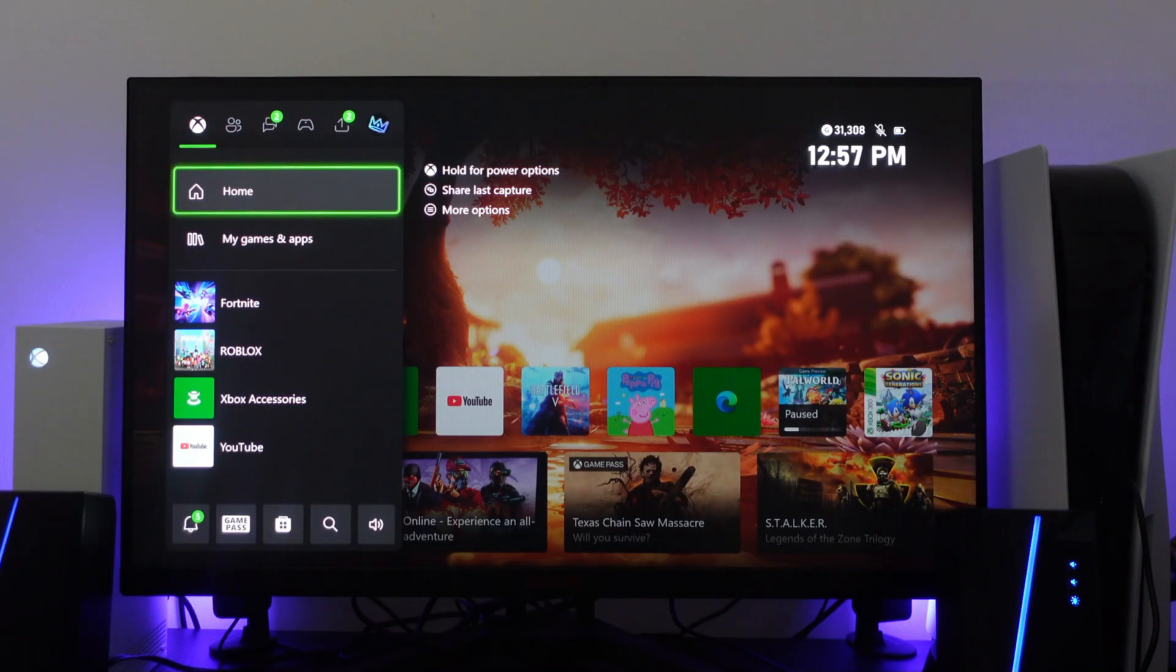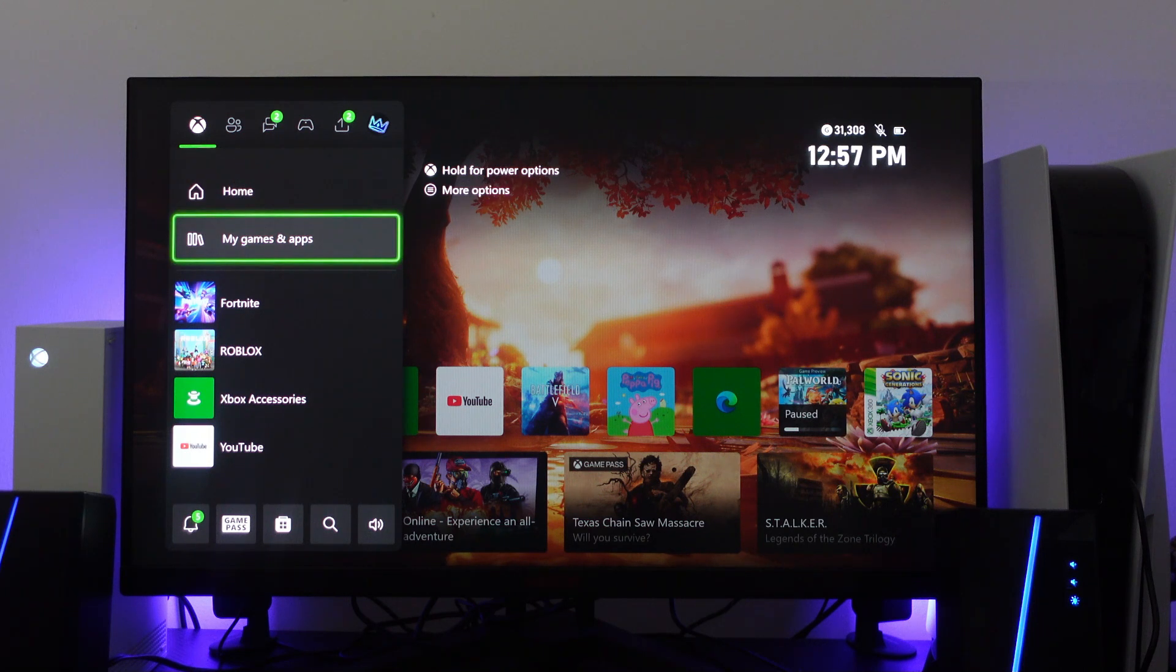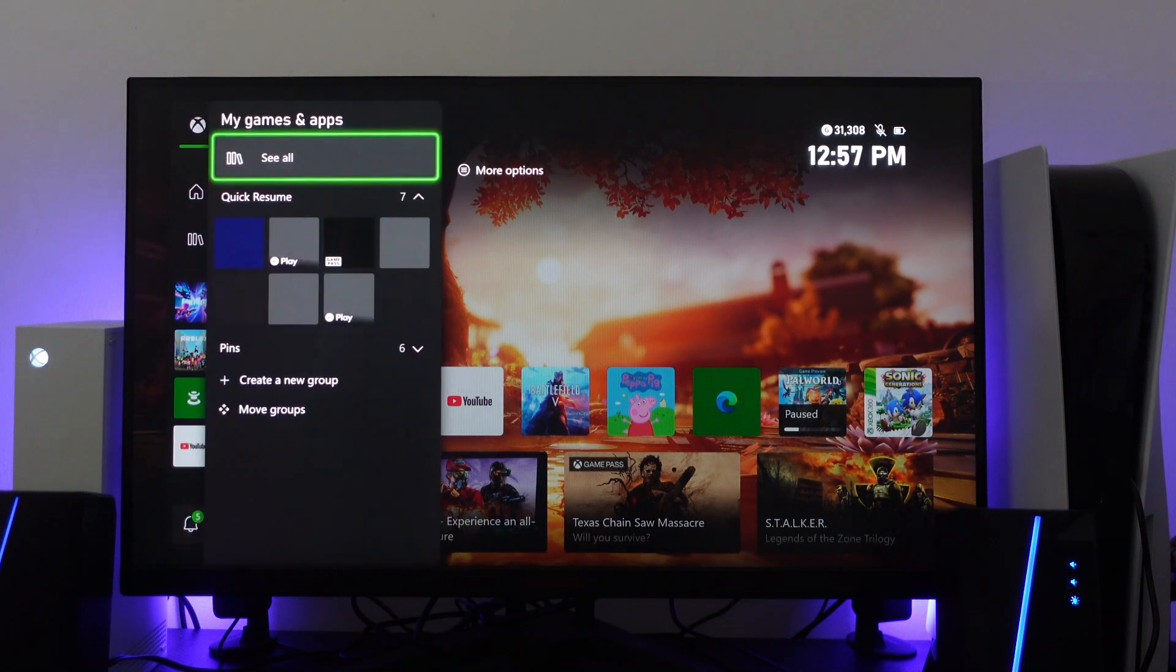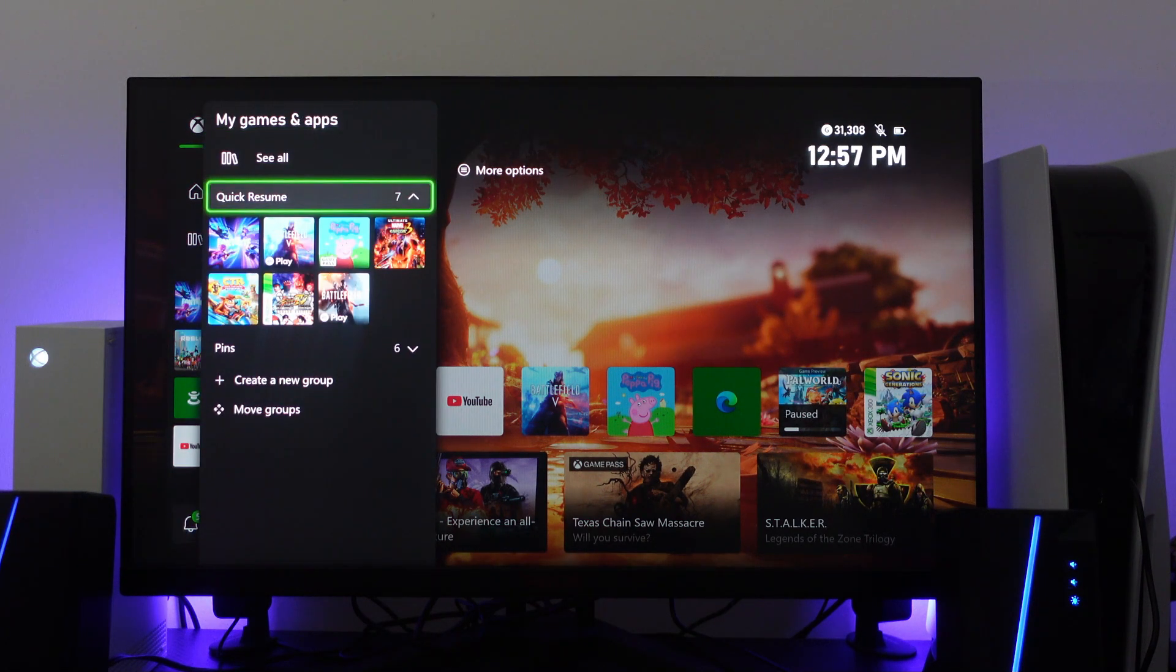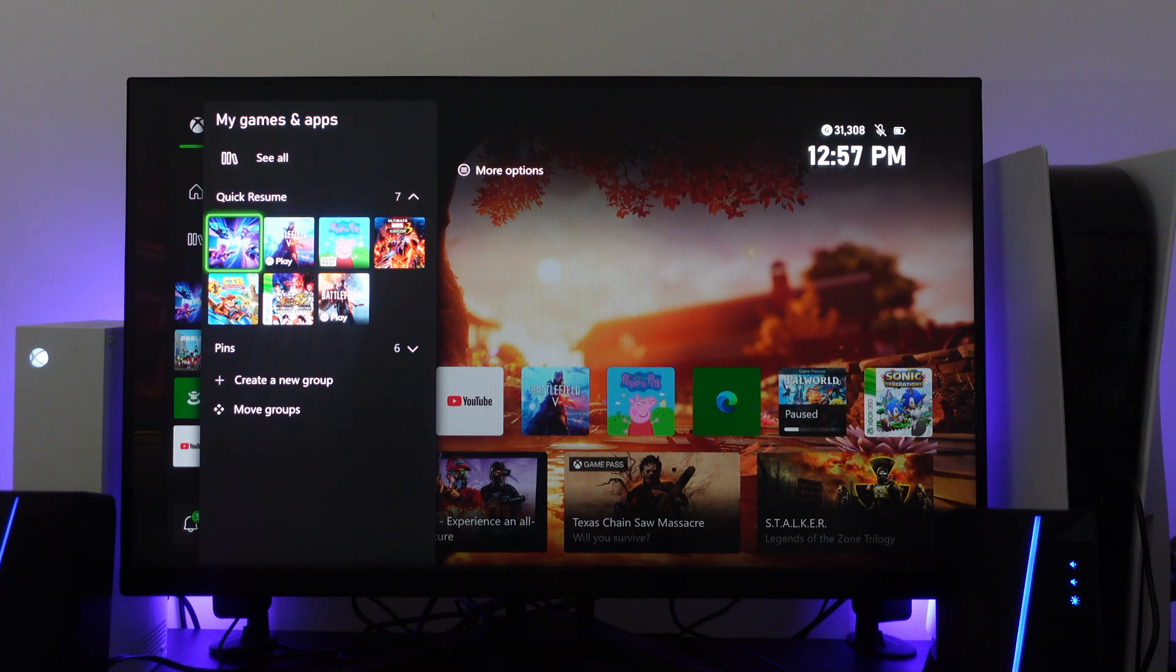From here from this menu you want to come down and press A onto My Games and Apps. And as you can see I've currently got 7 games listed here which are all under Quick Resume.